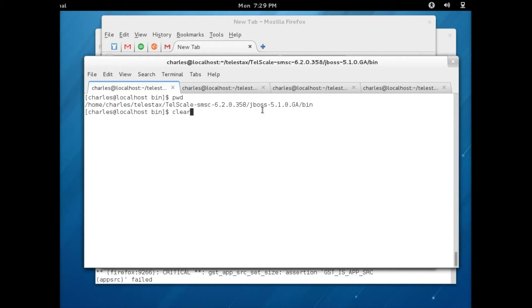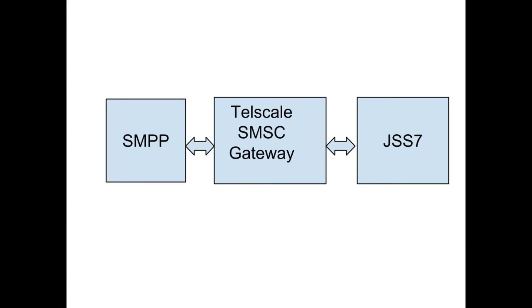Welcome to another video tutorial from Telestacks. Today we shall be looking at how easy it is to set up Telescale SMSC and send messages from an SMPP simulator to a JSS7 simulator.